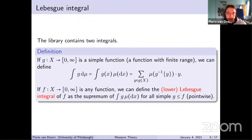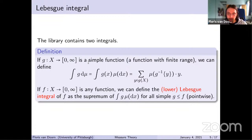The measure theory library contains two different definitions of integrals: the Lebesgue integral and the Bochner integral. The Lebesgue integral is for functions taking values in the non-negative extended reals. For simple functions we define it as a sum over all values the function takes, weighted by the measure of the region where it takes that value. For any function, the Lebesgue integral is defined as the supremum of all integrals of smaller simple functions.